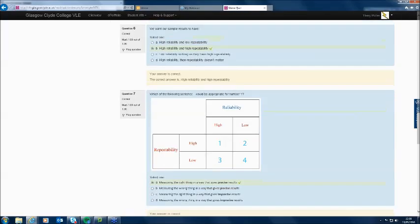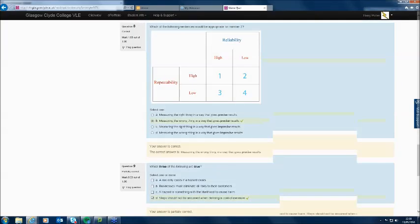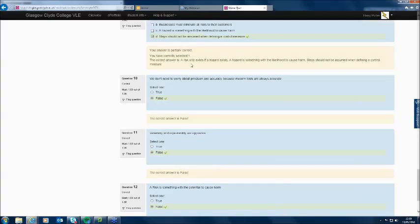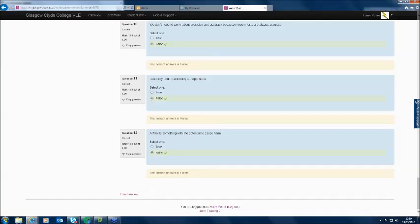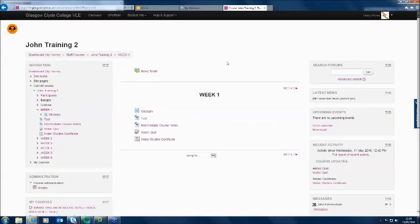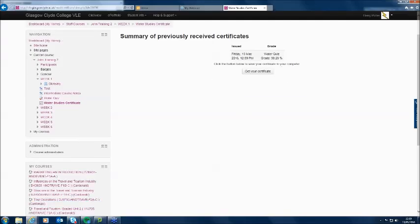He can review his answers and look down through them. He sees one was partially correct — question nine had three choices, 'which three of the following are true?' — he missed one option. He finishes his review; Harry's done his quiz and done well. His grade is 10.83 out of 12. Now Harry as a student can go back to the Water Studies Certificate, click on the link, and it takes him to where it tells him his grade for the quiz, and now he can get a certificate.